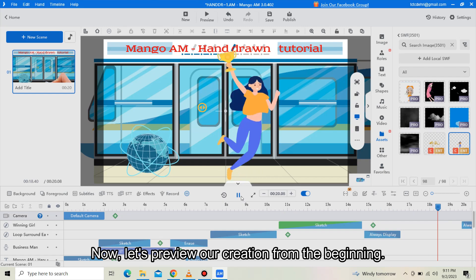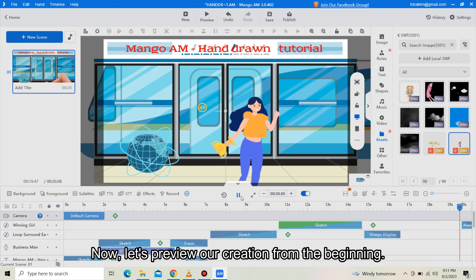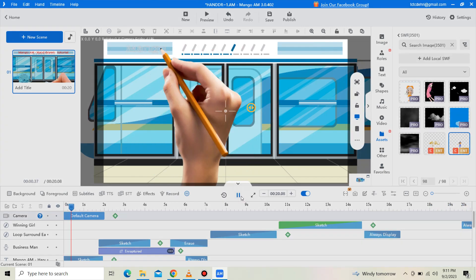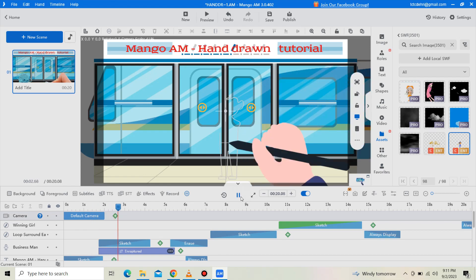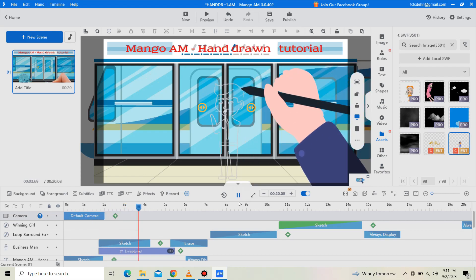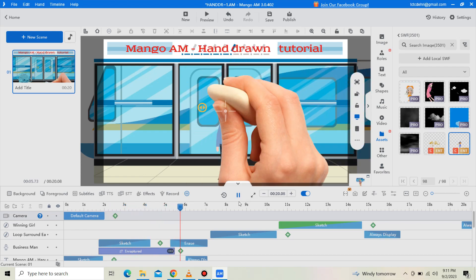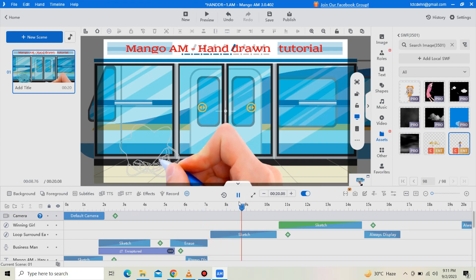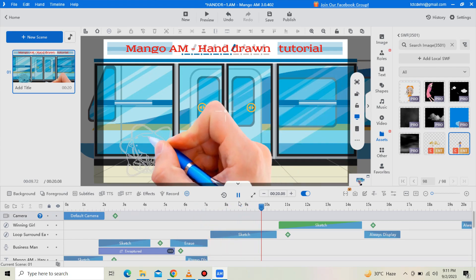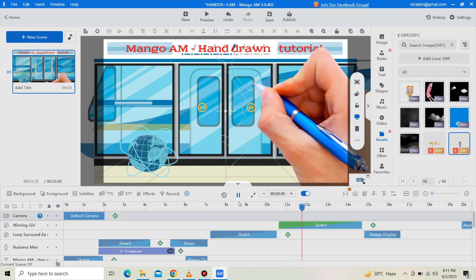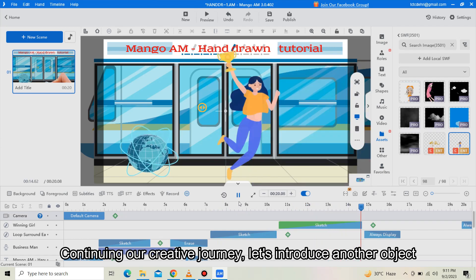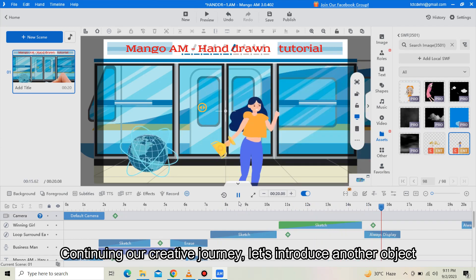Now let's preview our creation from the beginning. Place the next element on the canvas, continuing our creative journey as we introduce another object.